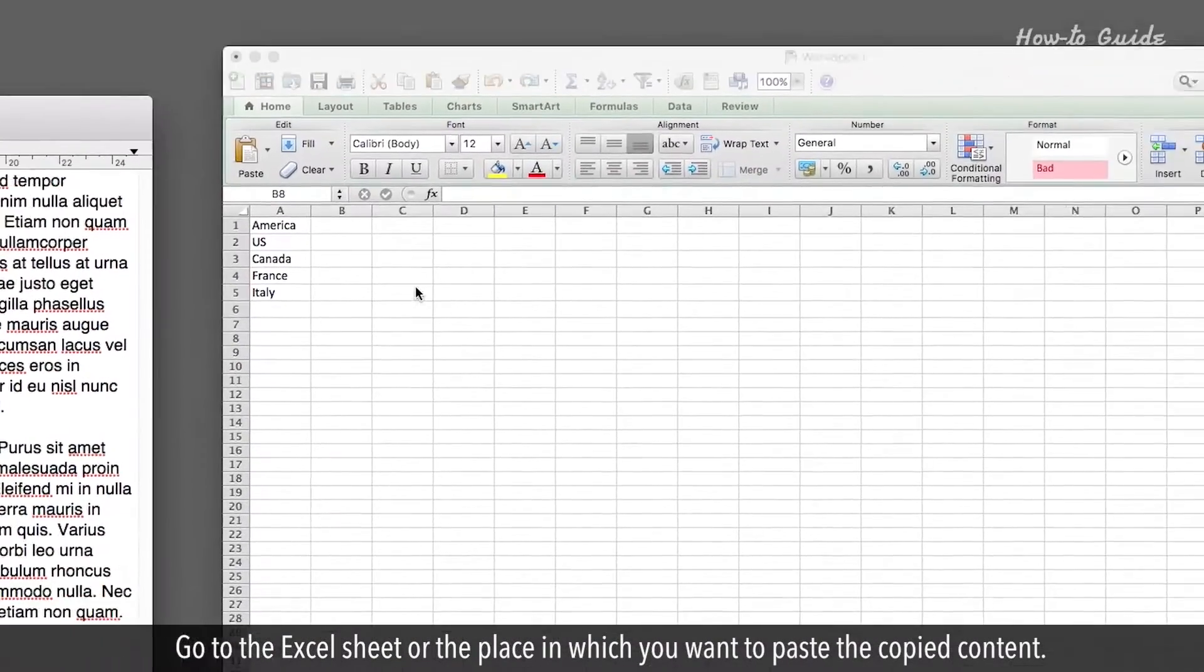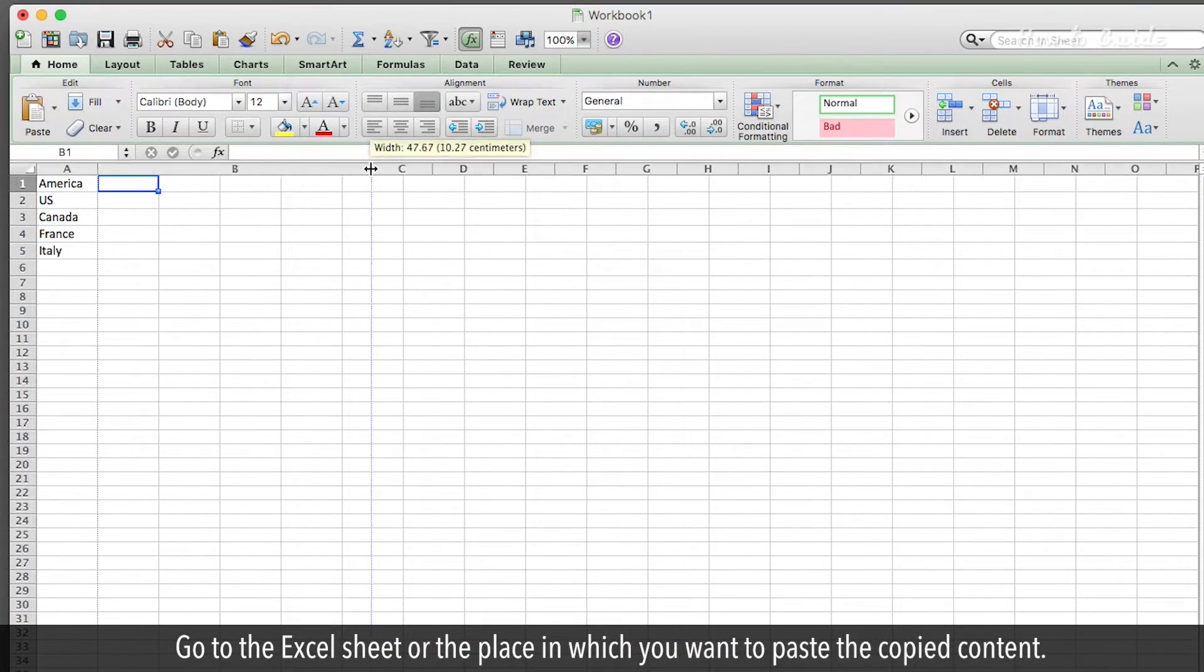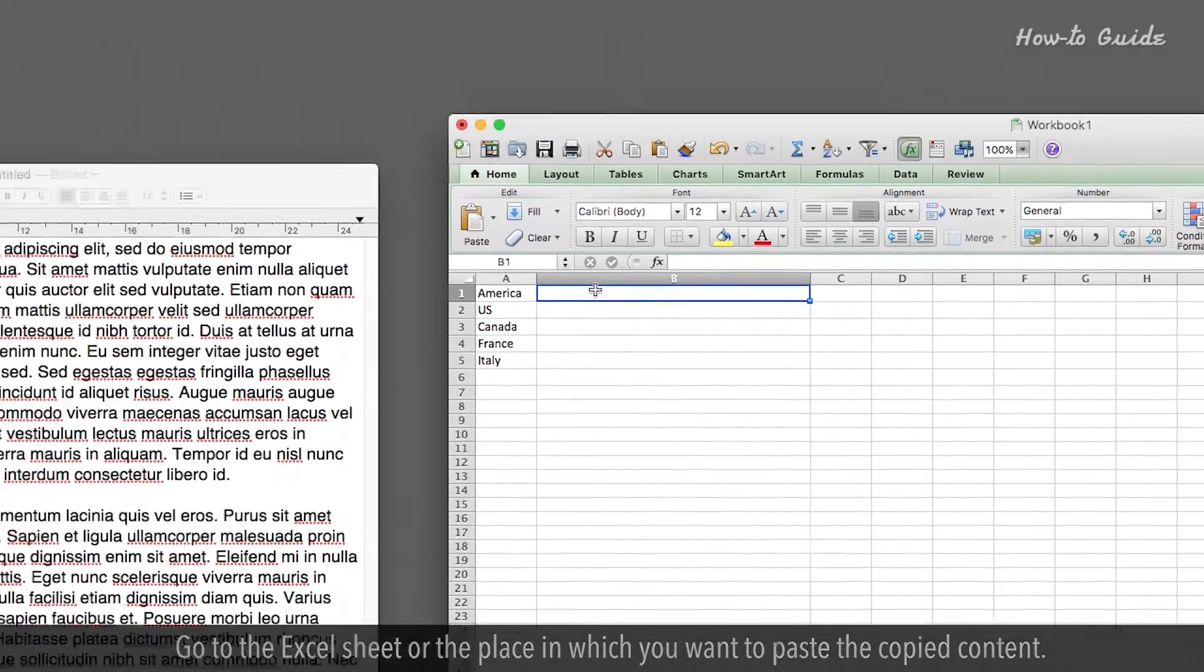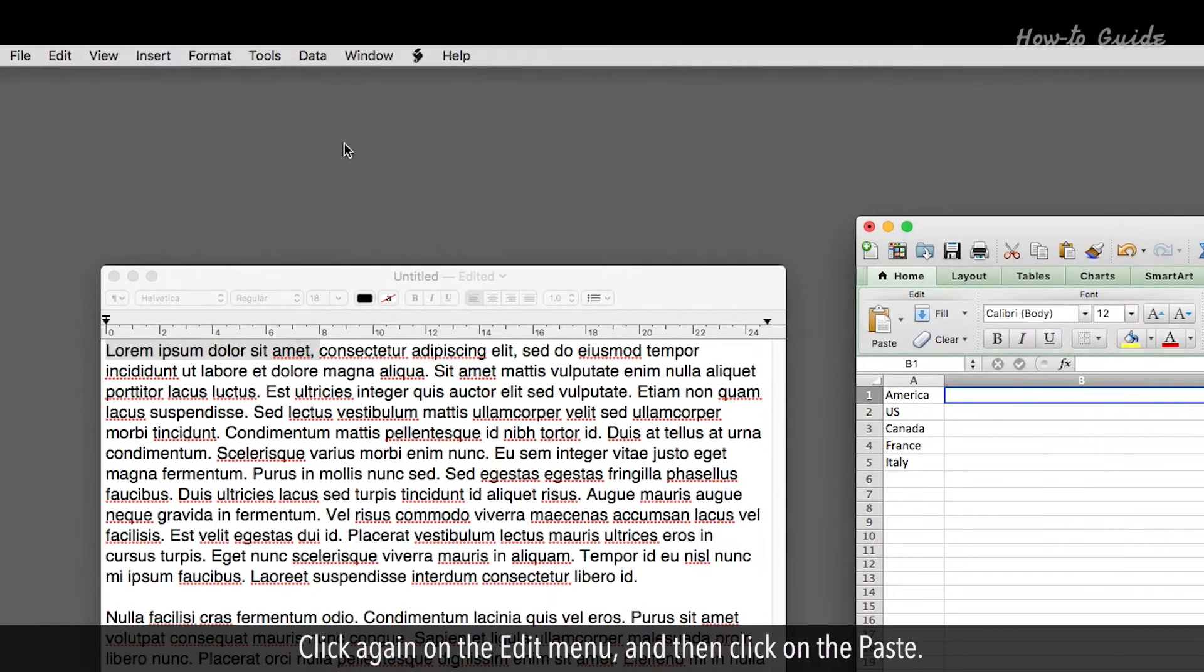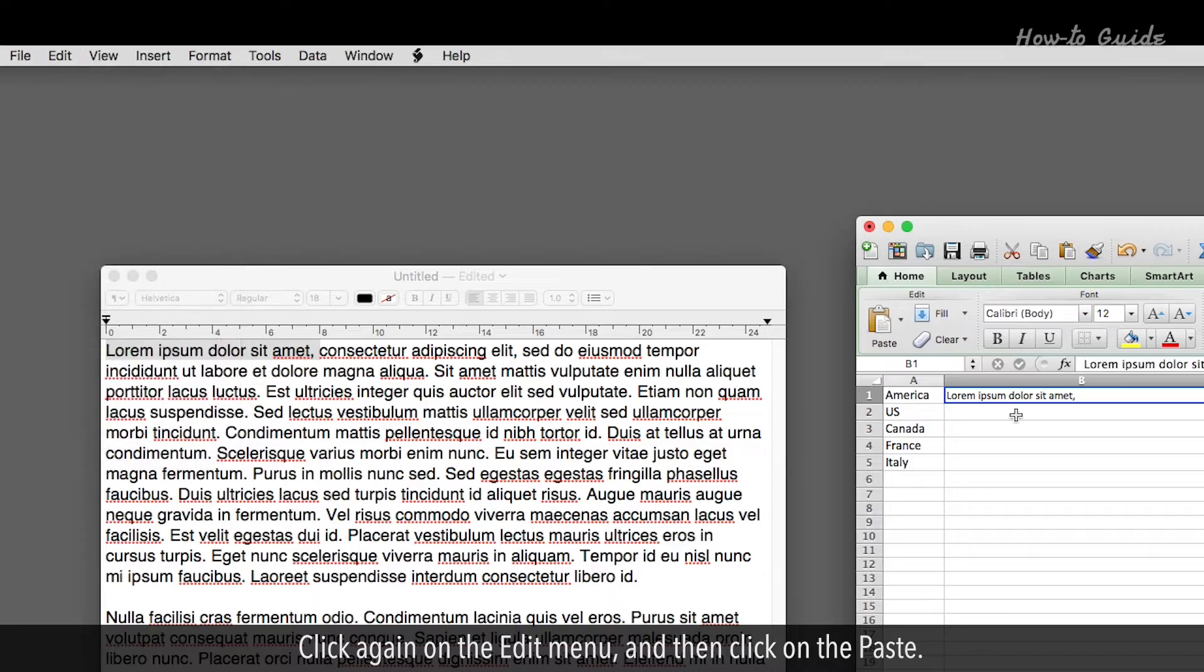Go to the Excel sheet or the place in which you want to paste the copied content. Click again on the Edit menu, and then click on the Paste.